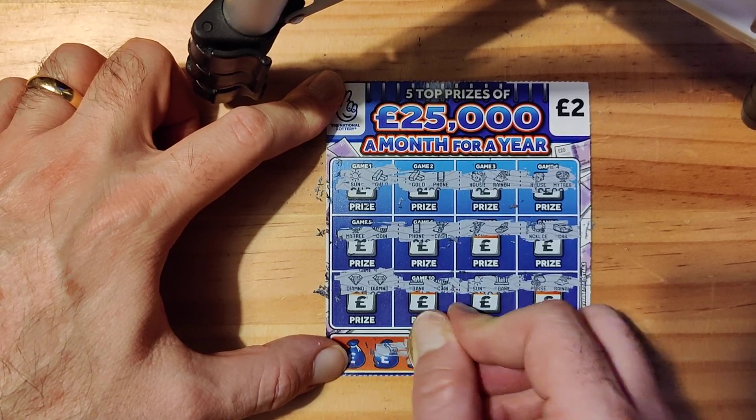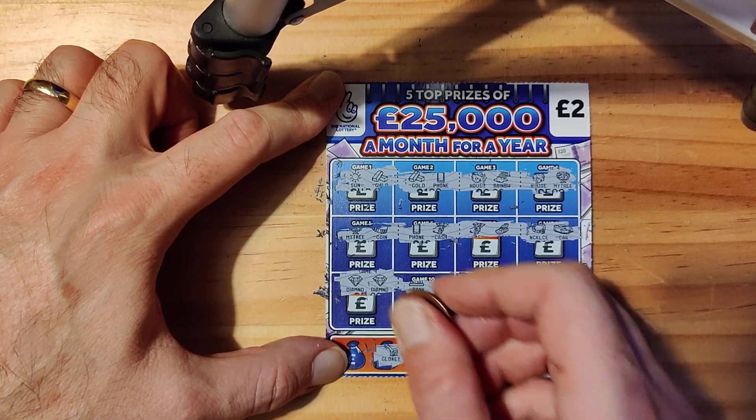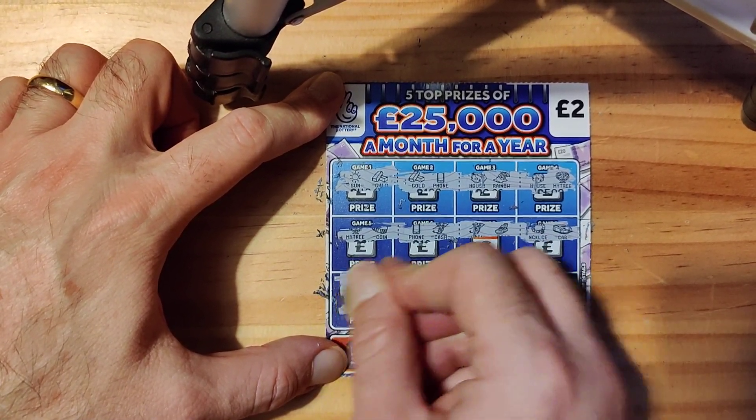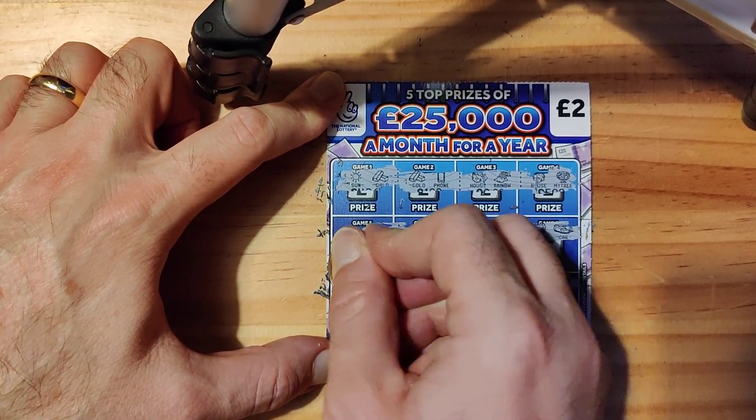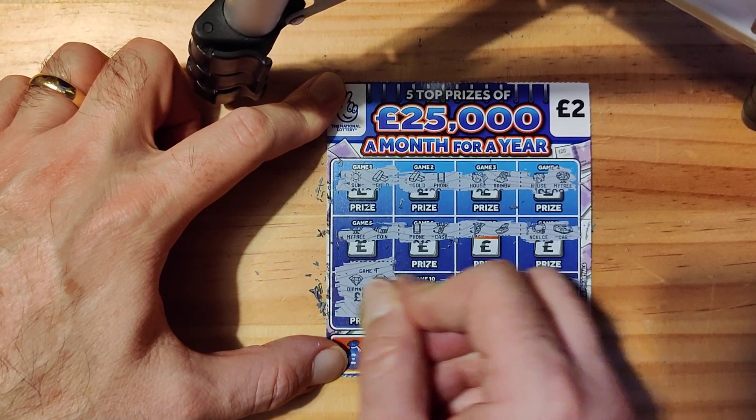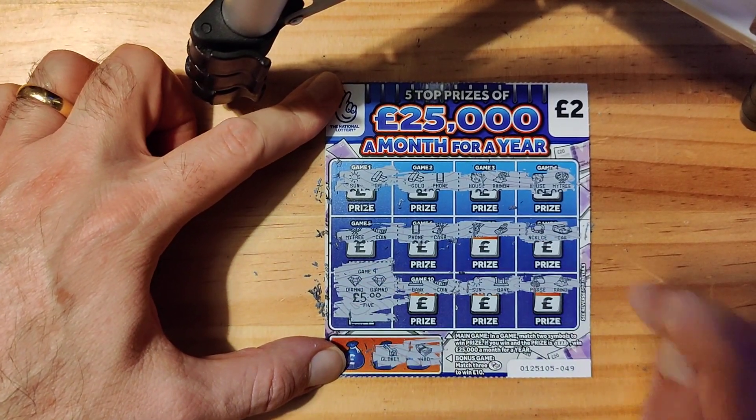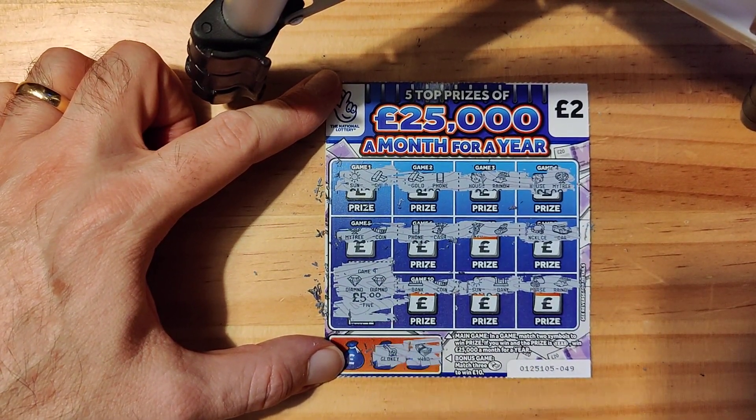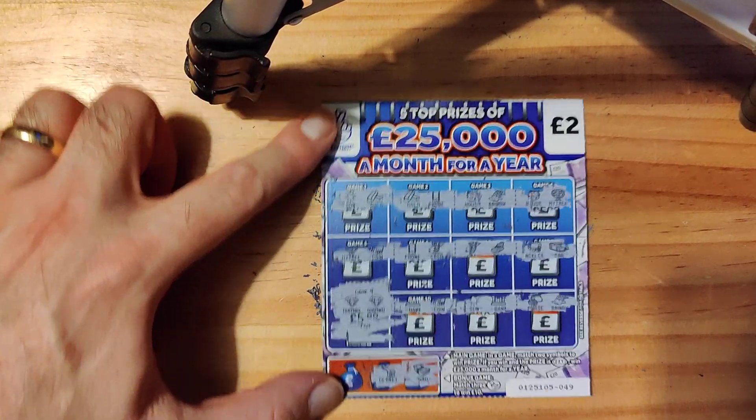A wad, okay. There you go, nice little win there. Not bad for a £2 scratch card, we've got a fiver there guys, that's good. We're off the mark here, that's brilliant. That's what I'd like to see.